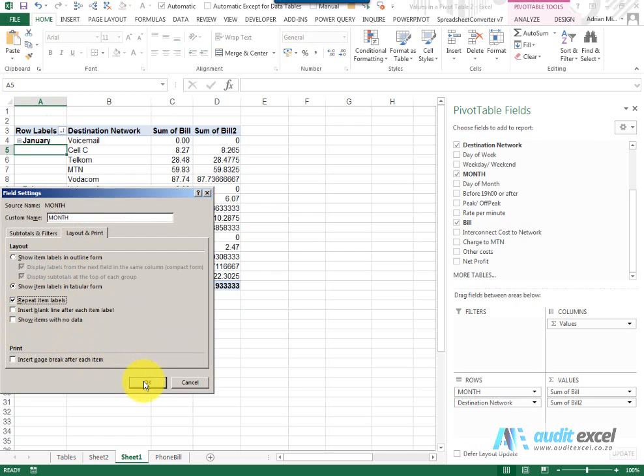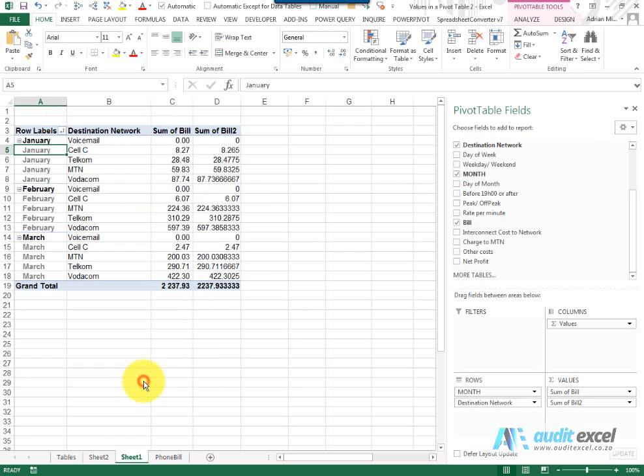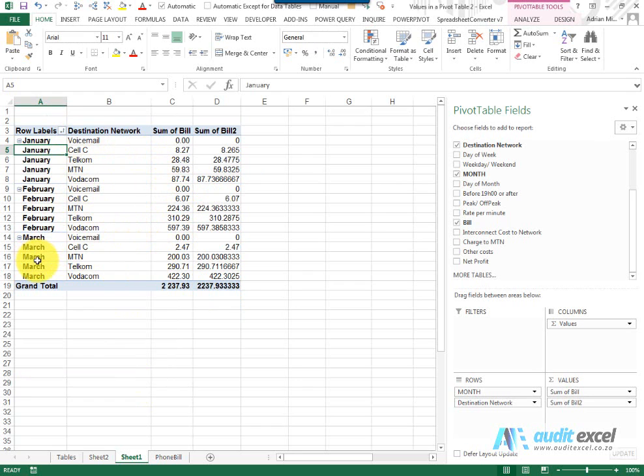Now instead of manually going to fill this in, I can right-click field settings, and under layout and print you'll see repeat item labels. When I say okay, you'll see it's now pulled it through so that we see every month on every line.